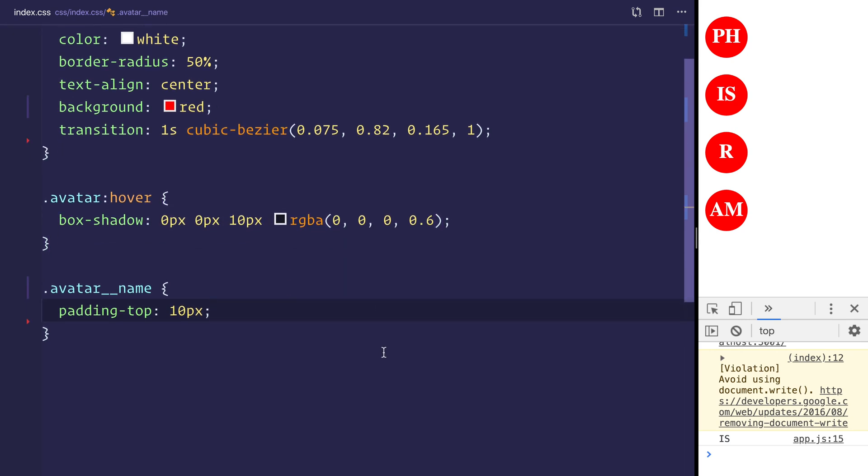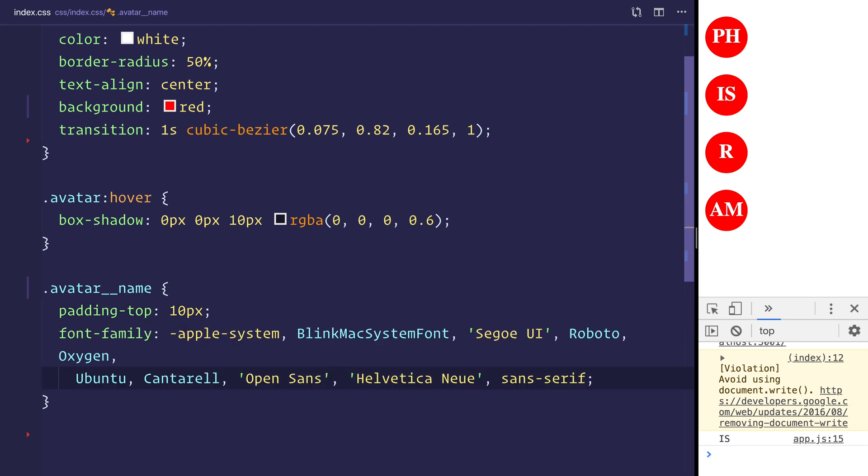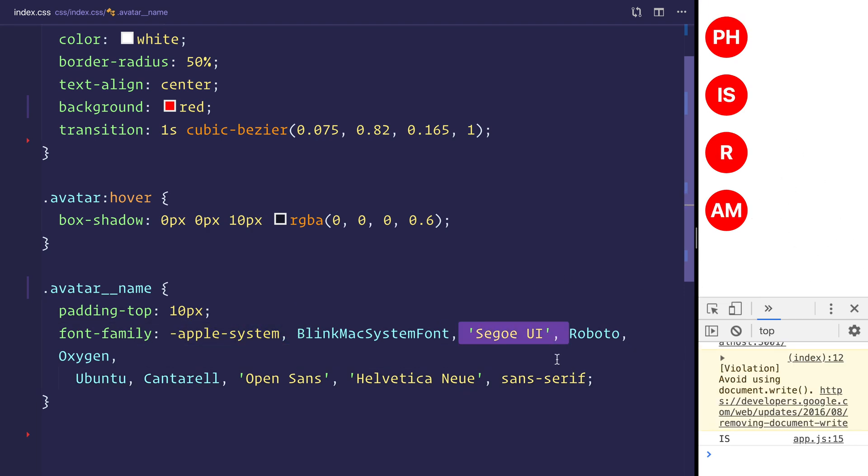Let's also, on our avatar name, give this a font family. And I'll be changing that to the Apple system font by default. Otherwise, we'll give it some different sort of fallbacks here.